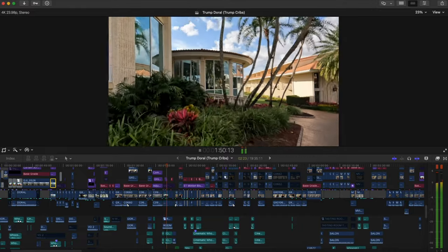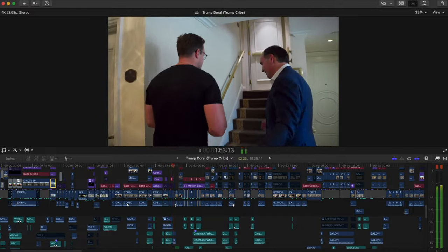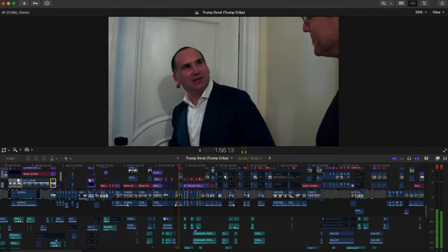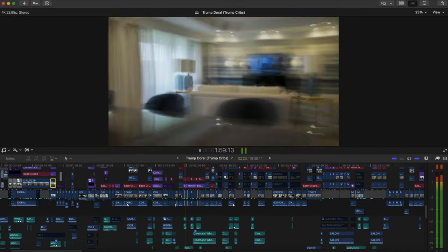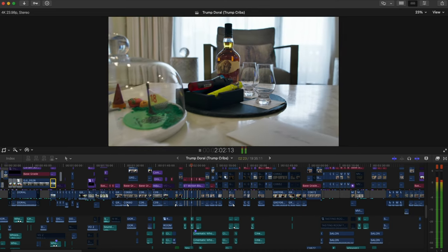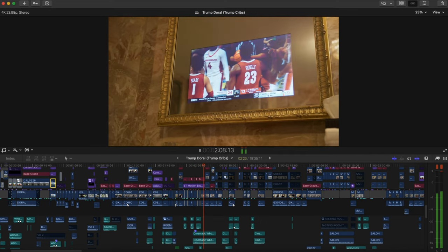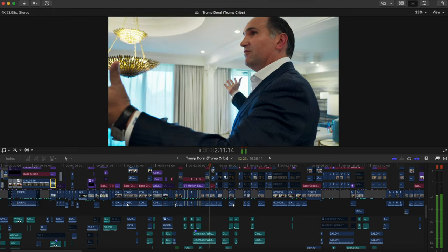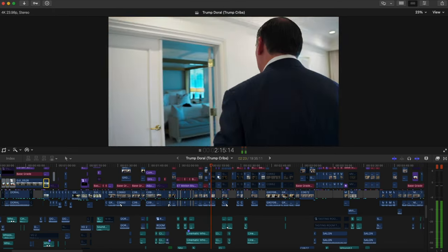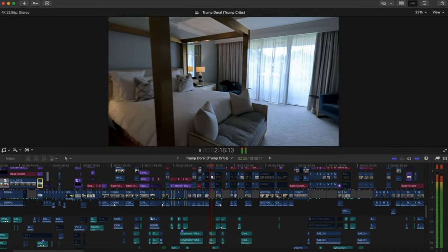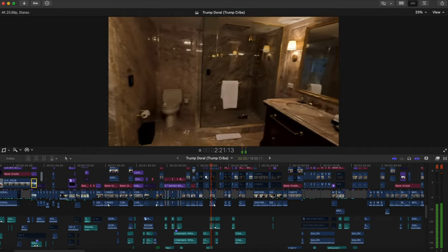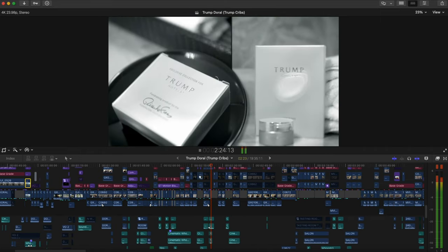That was the first minute explained. Now let's move on to another section. Mikael showed us to our rooms. And if you're going to live like Trump at the Trump Doral, there's only one room you're going to be staying in. So here is the presidential suite.